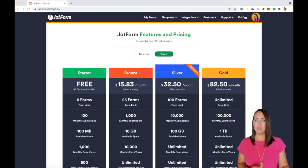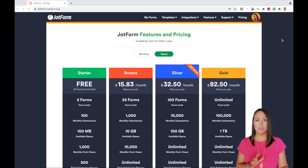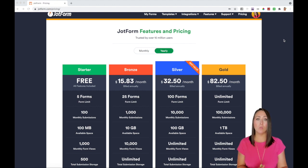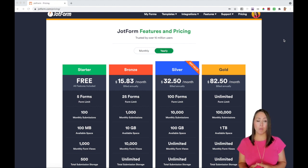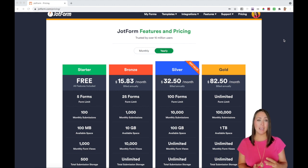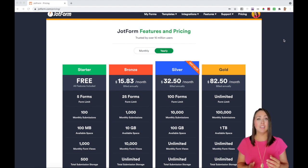I went ahead and navigated to the pricing section of JotForm so that way you can see each of the different levels and what the form views look like. Now we have structured the form views to pretty much fit in line with the number of submissions, just times 10.